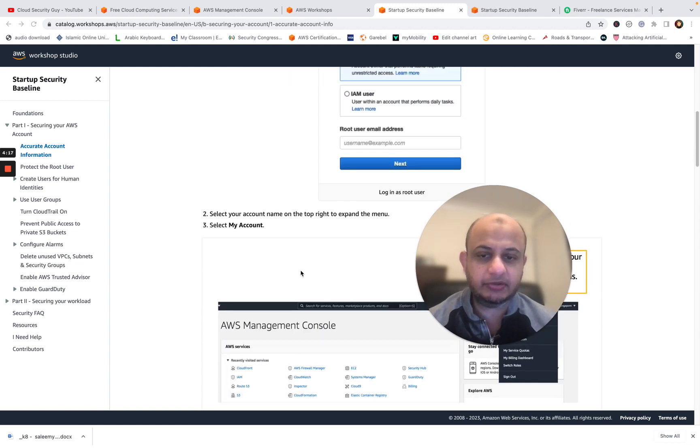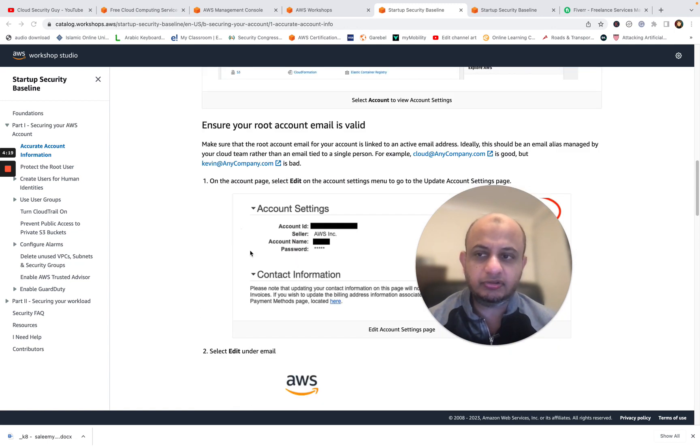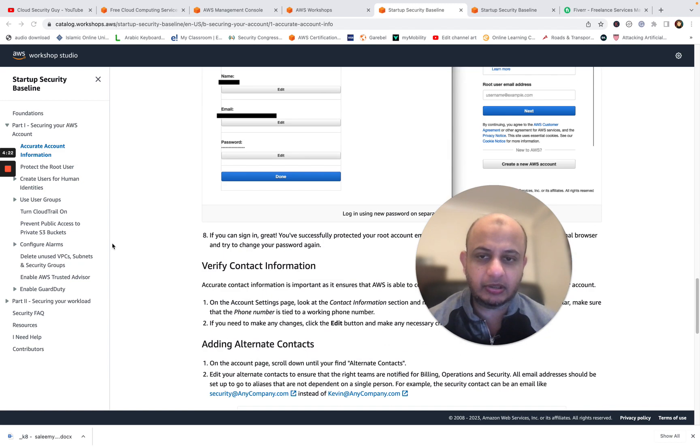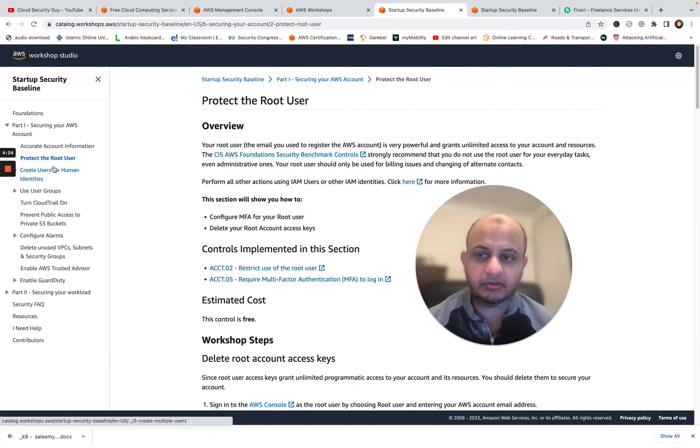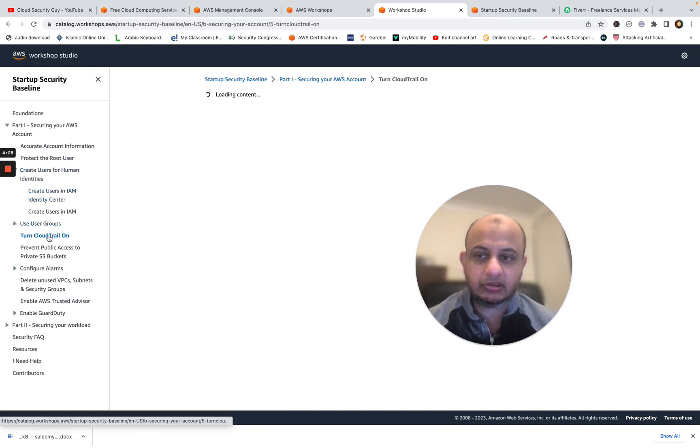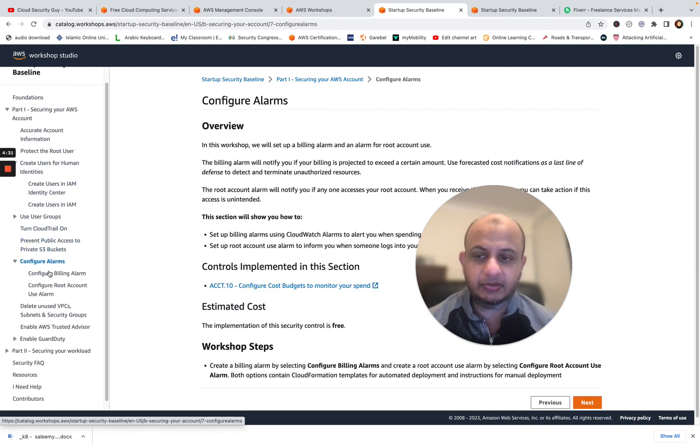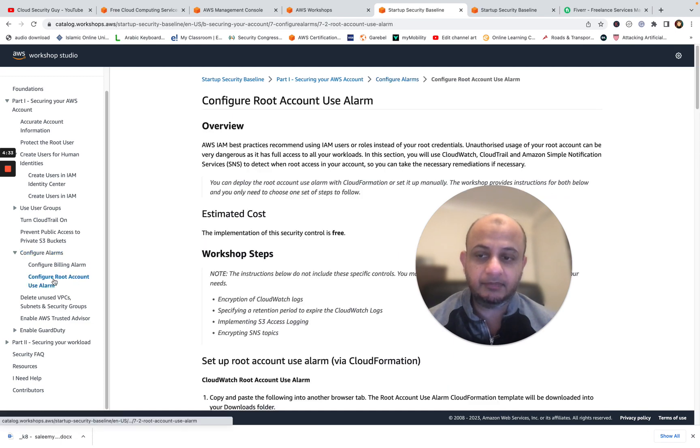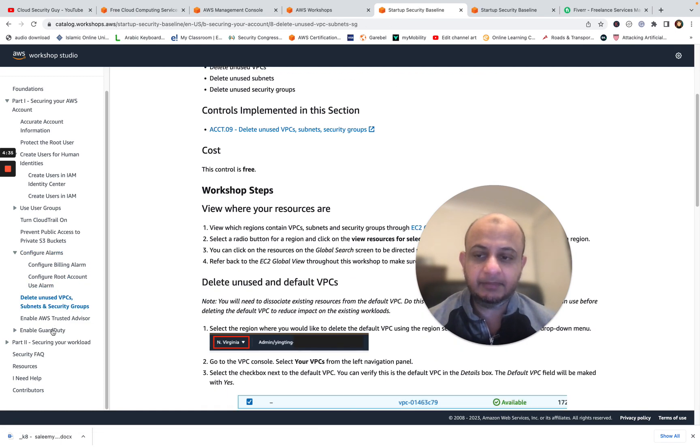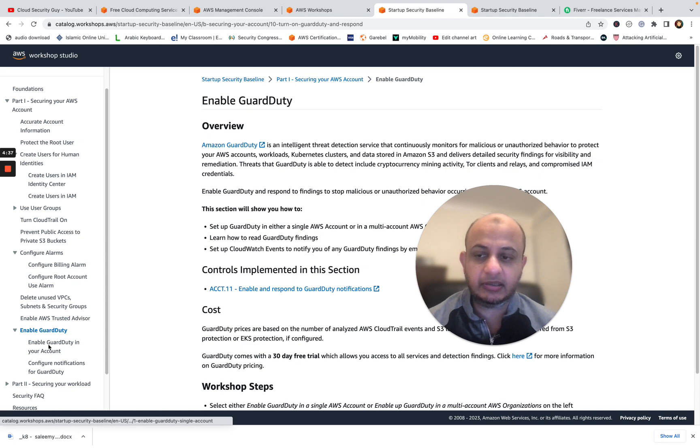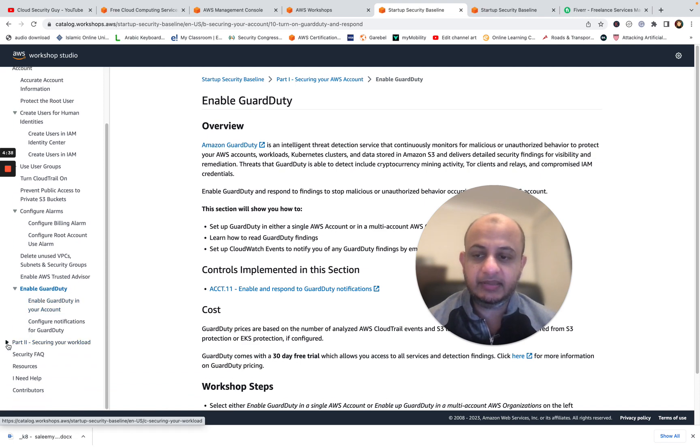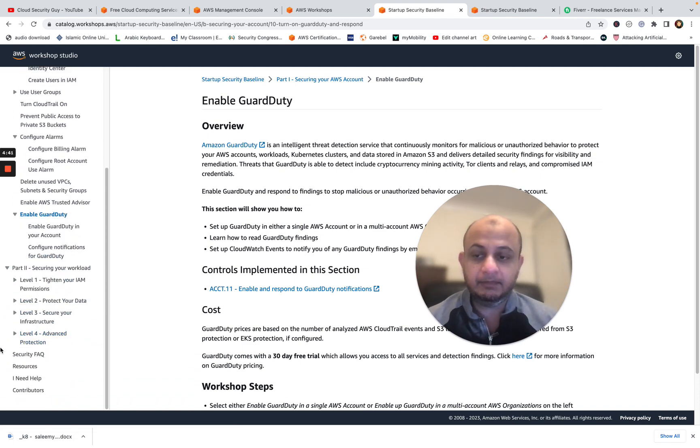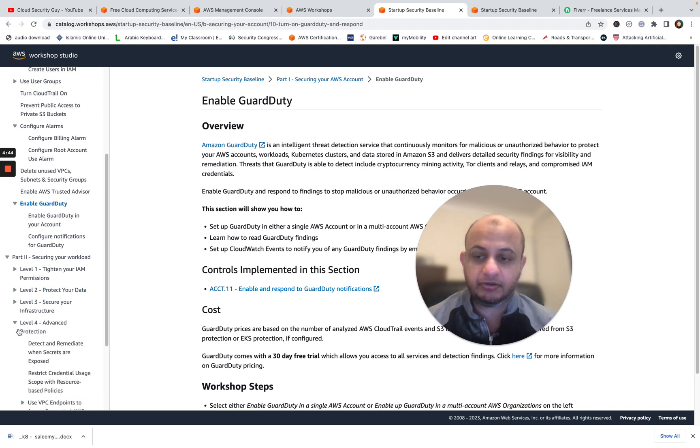You can see with all the screenshots, it'll teach you how to check your root account, how to set up your emails, how to set your account settings. Then it'll go on to protecting the users, how to create the human identities, turn on CloudTrail to help prevent public bucket, configure the alarms for billing, root alarm, deleting unused VPCs, enabling Trusted Advisor, GuardDuty. Then it'll go on to your workloads, how to tighten your permissions. And it goes on to level three, advanced protections.